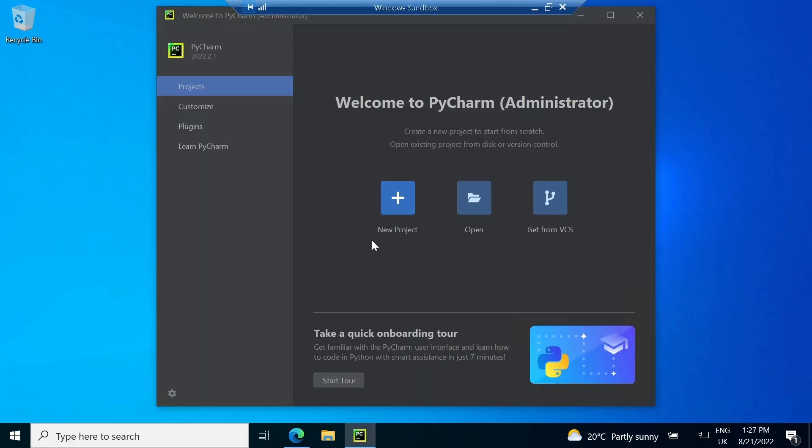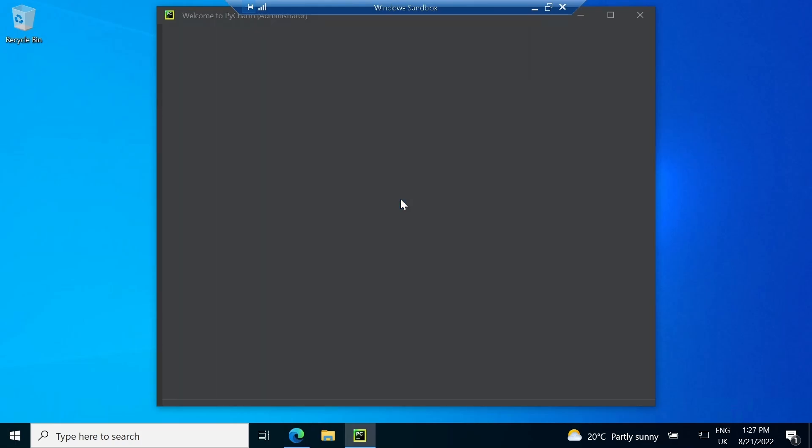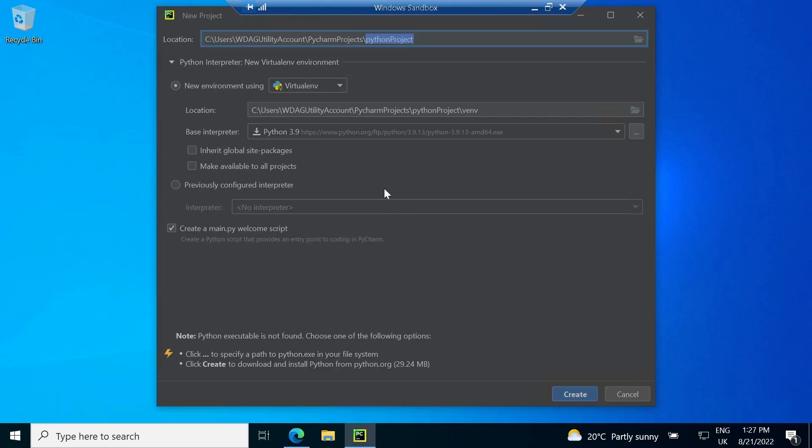Next, the software will show the project dashboard. Here you can create a new project and it will ask for different settings. First is the location where you can select the path of the folder where your project will be saved.